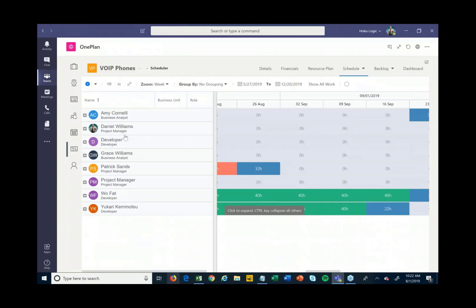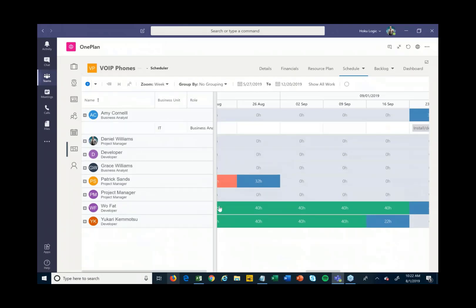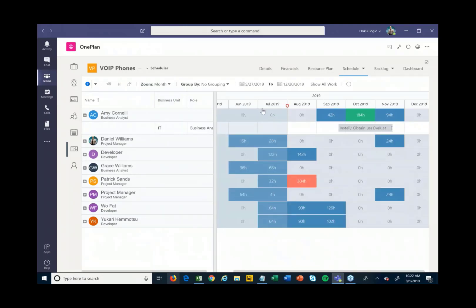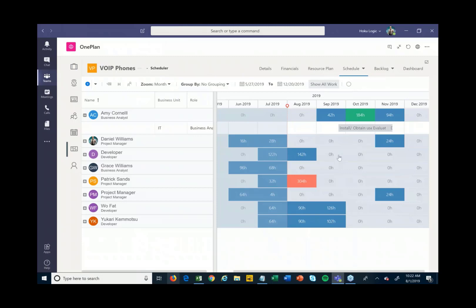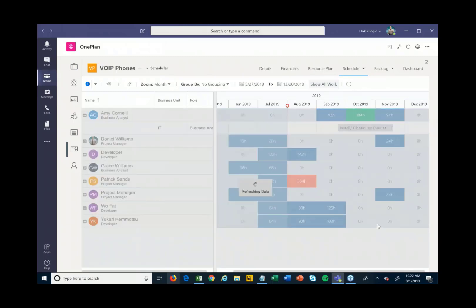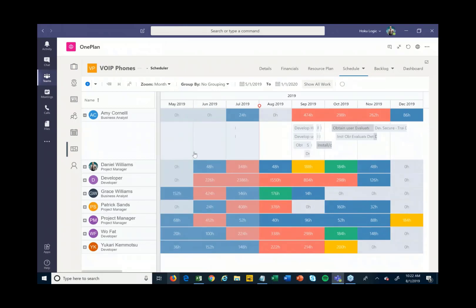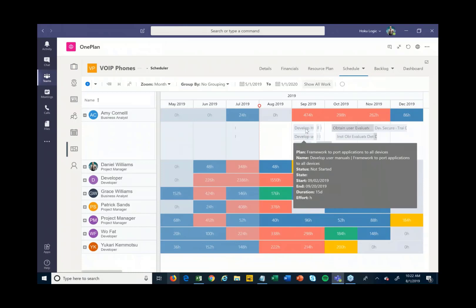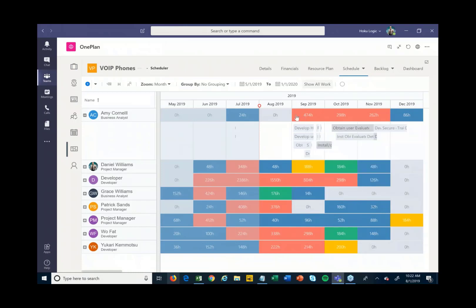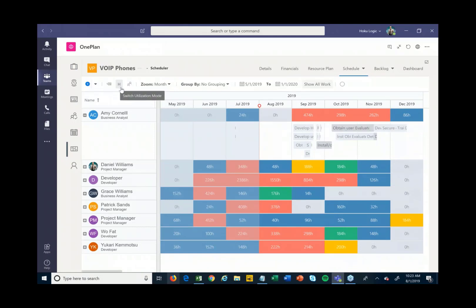I can also flip this to a resource management perspective — seeing which resources are working on which tasks and in which time periods, and who's overloaded. If I hit the Show All Work button, it goes across all of the different projects published into OnePlan and Teams, giving a full view of the work for everyone on this project across all their projects. Other tasks show up grayed out for visibility.